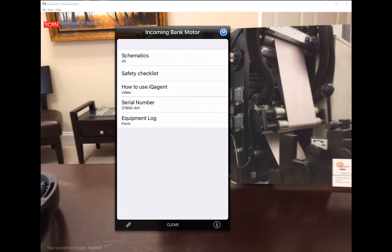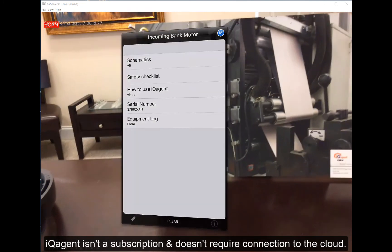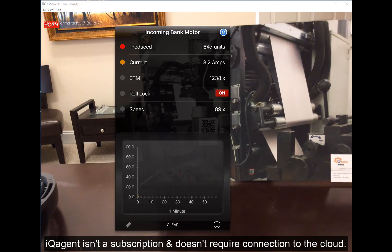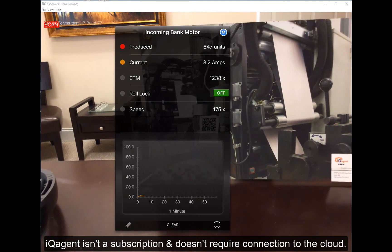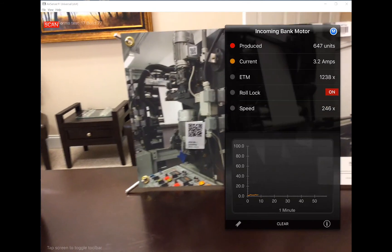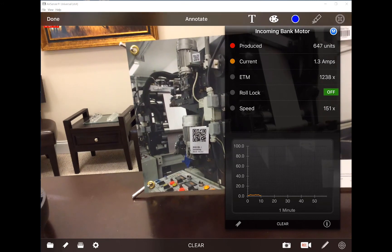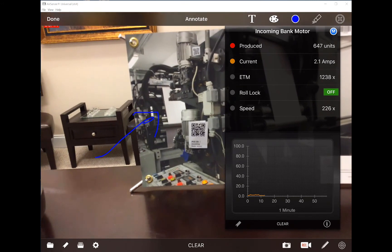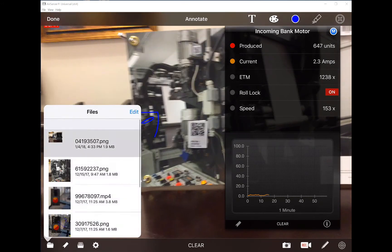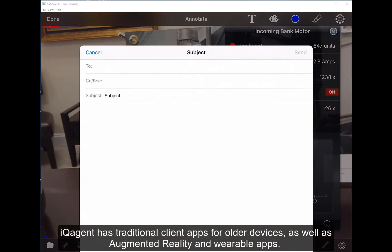We don't charge a fee every month to use it — you buy the software, you get the software. We also have some other great features in standard IQ Agent: I can draw on the screen, take snapshots and email them to people. A lot of great features there as well.